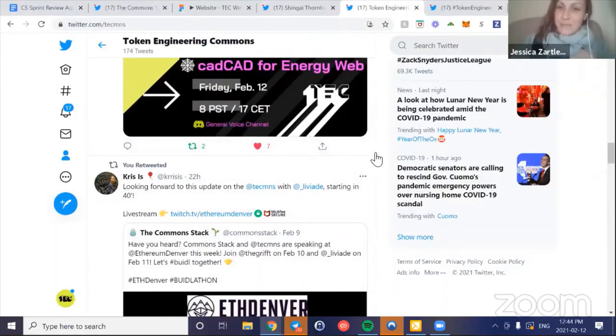It'll be interesting to see what kind of cool documentation and research comes out of that. Lots of action on the TEC Twitter. If you haven't had a chance, go check it out at TEC Commons. There's so much happening in the community, knowledge-sharing initiatives going on. With that, I will pass to Jeff.